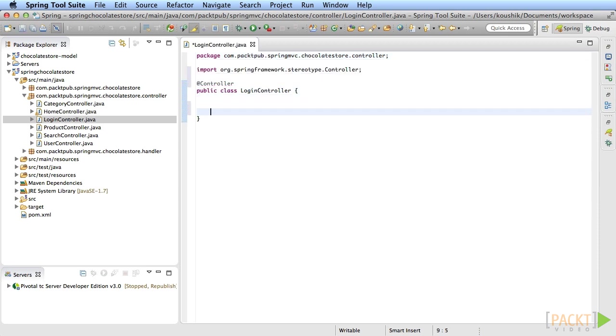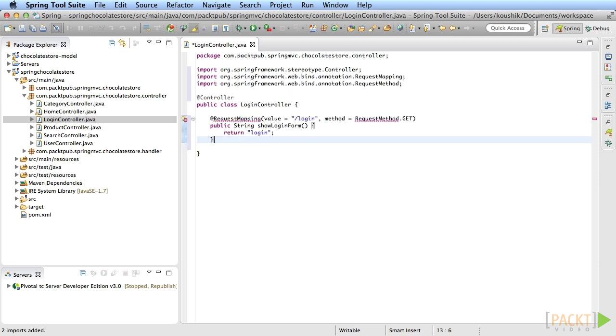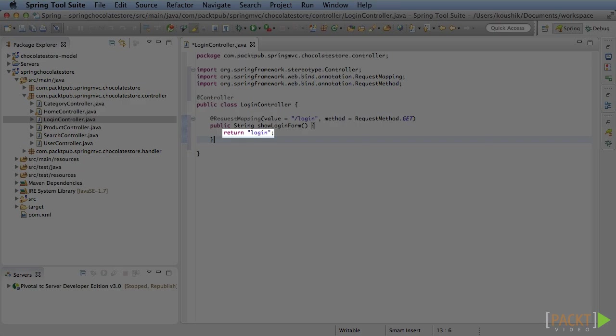Add a method called show login form to display the login page. The name of the JSP will be login.JSP so just return login.